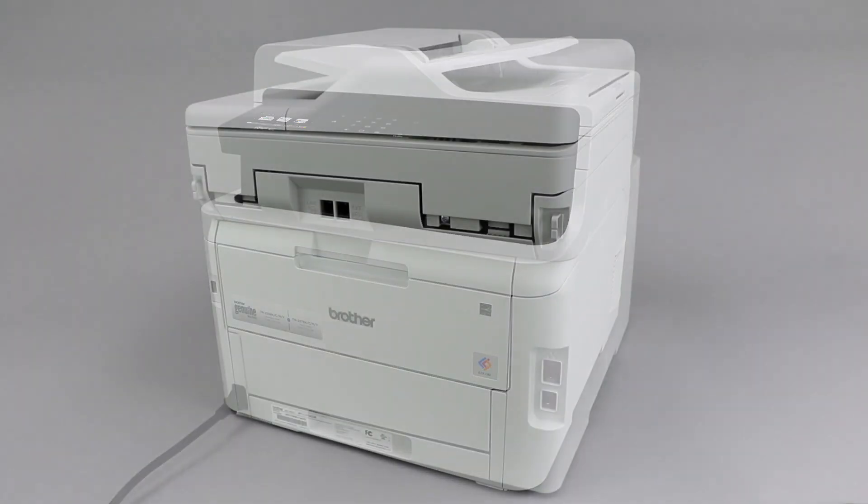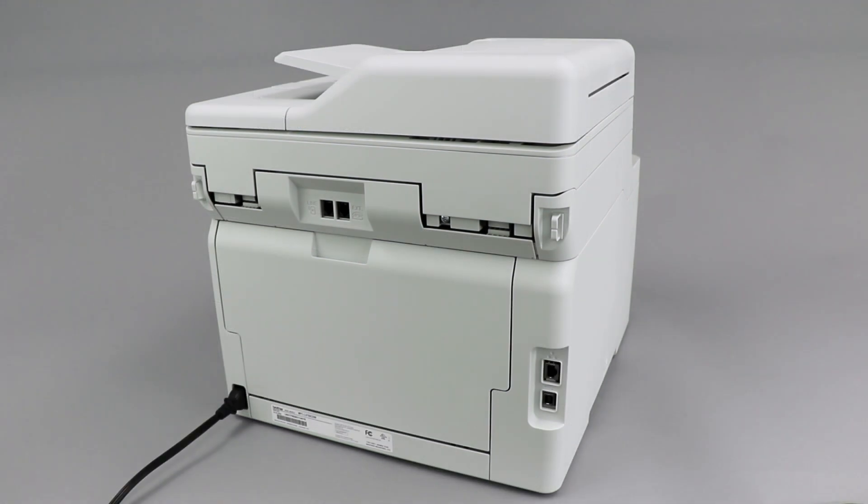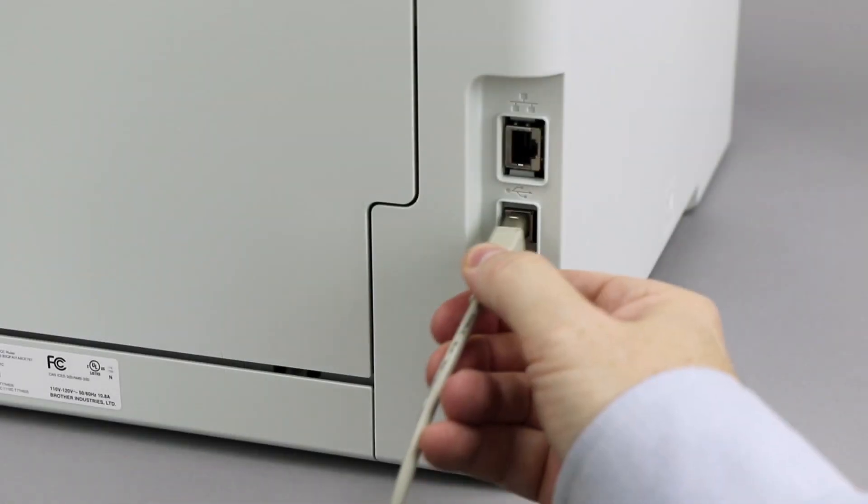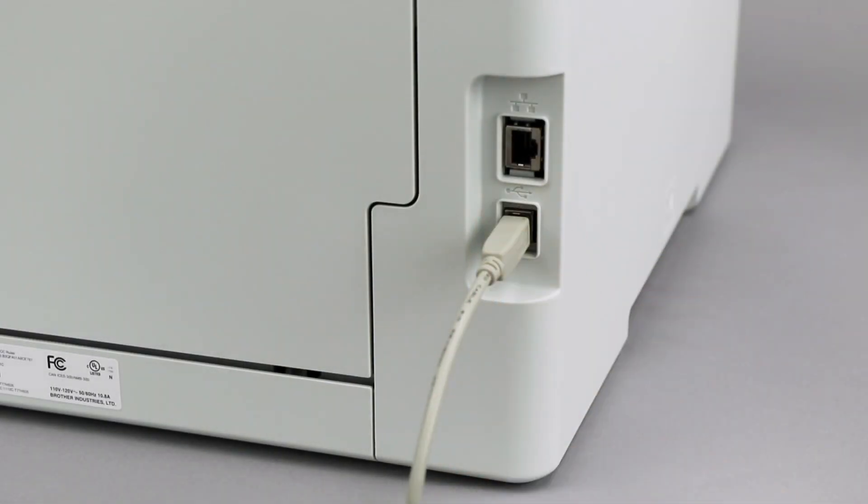We will begin by connecting your machine to a computer with a USB cable. Cable lengths of over 6 feet are not recommended. Verify that your machine is powered on.